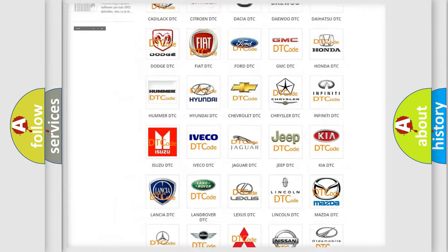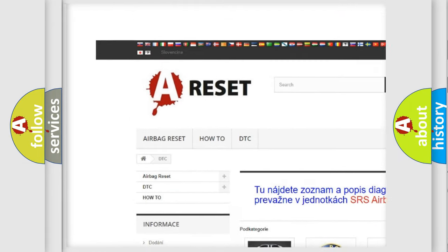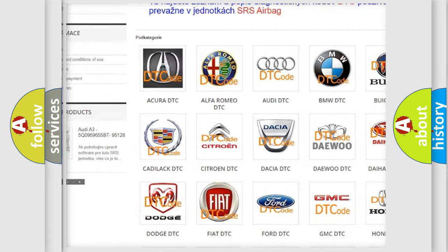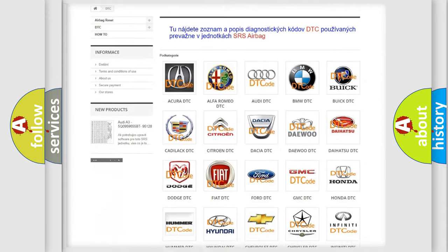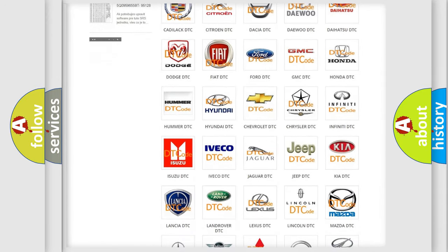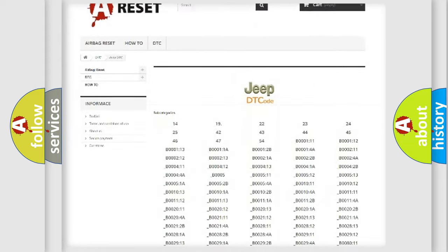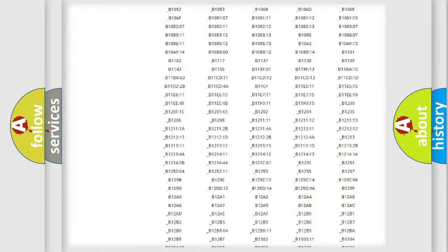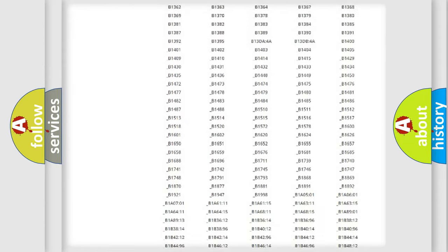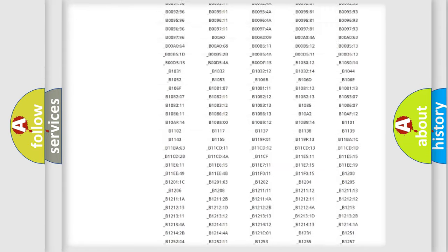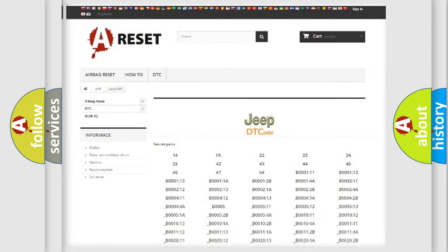Our website airbagreset.sk produces useful videos for you. You do not have to go through the OBD2 protocol anymore to know how to troubleshoot any car breakdown. You will find all the diagnostic codes that can be diagnosed in Jeep vehicles. Also many other useful things.